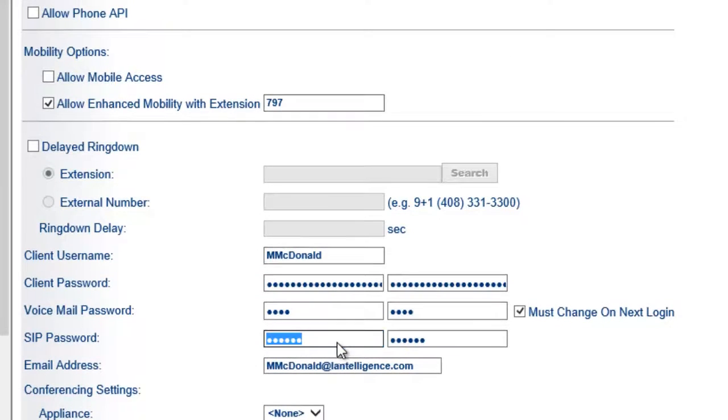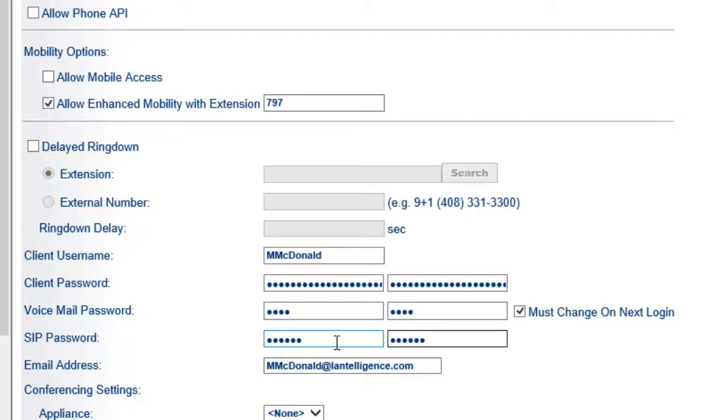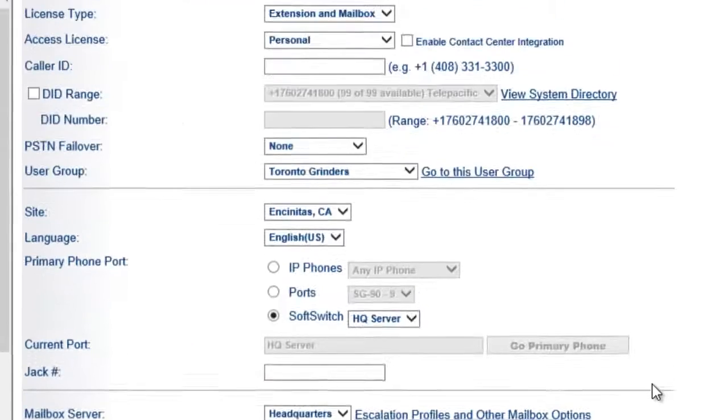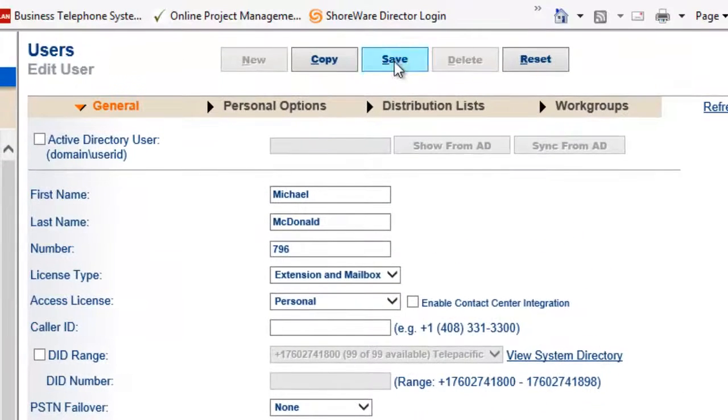Same thing, let's just make sure the password is there. Because what happens is sometimes you'll get those security, but the password hasn't actually been set. So now I'll hit save.